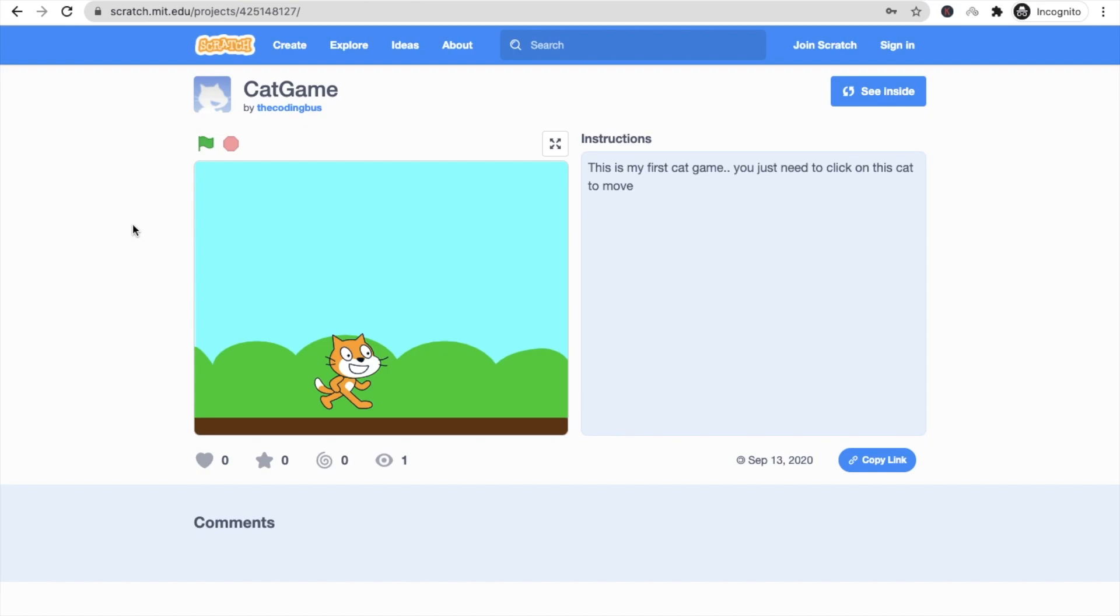We all can play your game. Thank you so much for watching this video. Please subscribe to my channel, like this video, share this video. Have a nice day, be safe, bye bye.